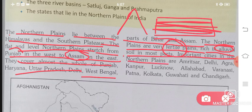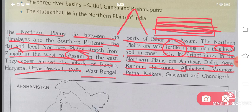Important cities in the Northern Plains are Amritsar, Delhi, Agra, Kanpur, Lucknow, Allahabad, Varanasi, Patna, Kolkata, Guwahati, and Chandigarh. These city names should be learned because, as mentioned here, these are very important cities of the Northern Plains.